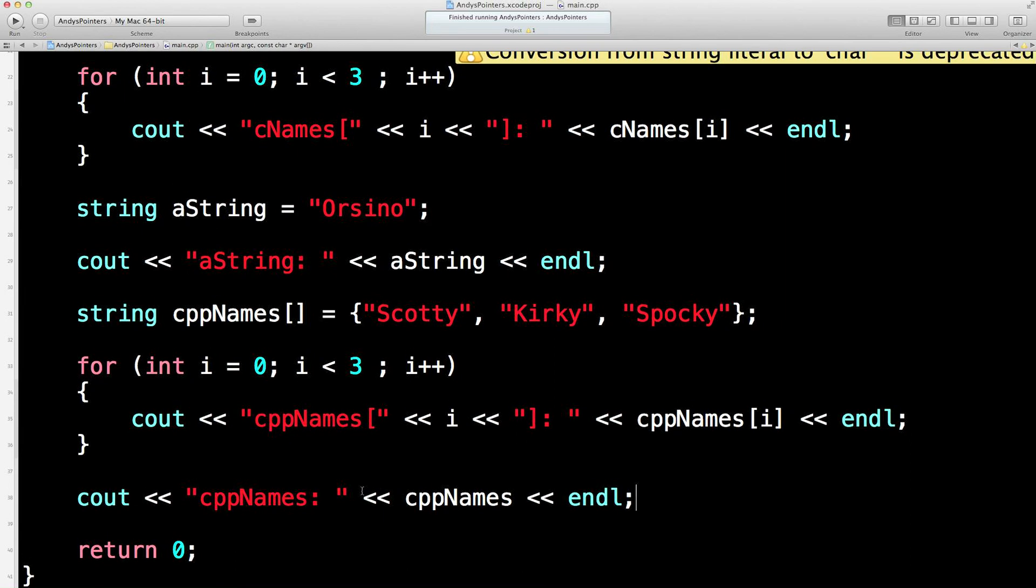Okay, in the next lesson I think we shall do our last pointer lesson. And we shall play around with something called new and delete. And then on the next lesson after that we shall move into classes. Hooray! I can feel your excitement from here. Okay. Bye-bye.